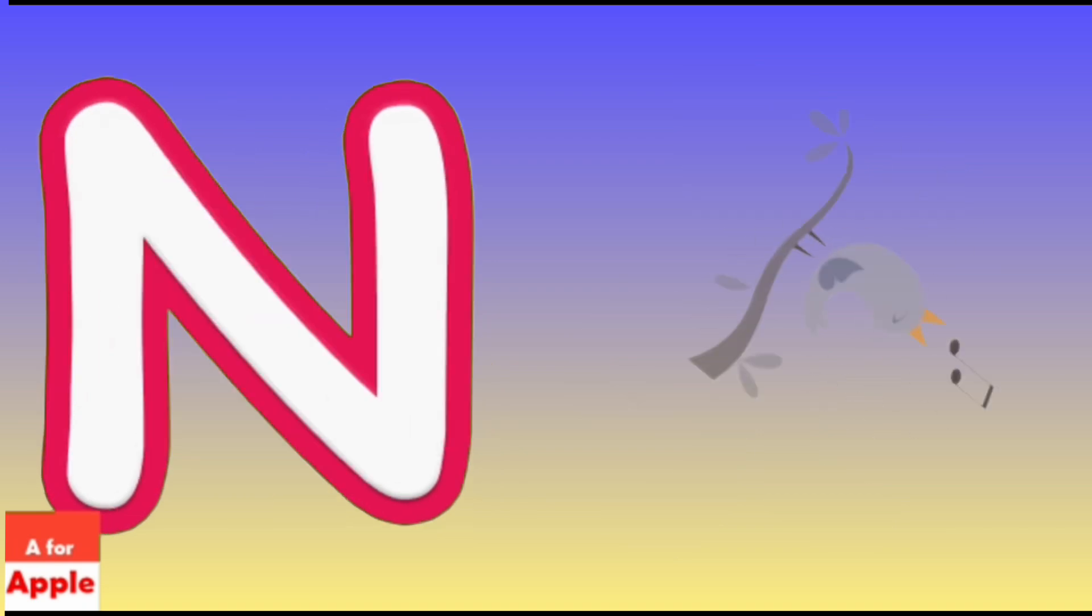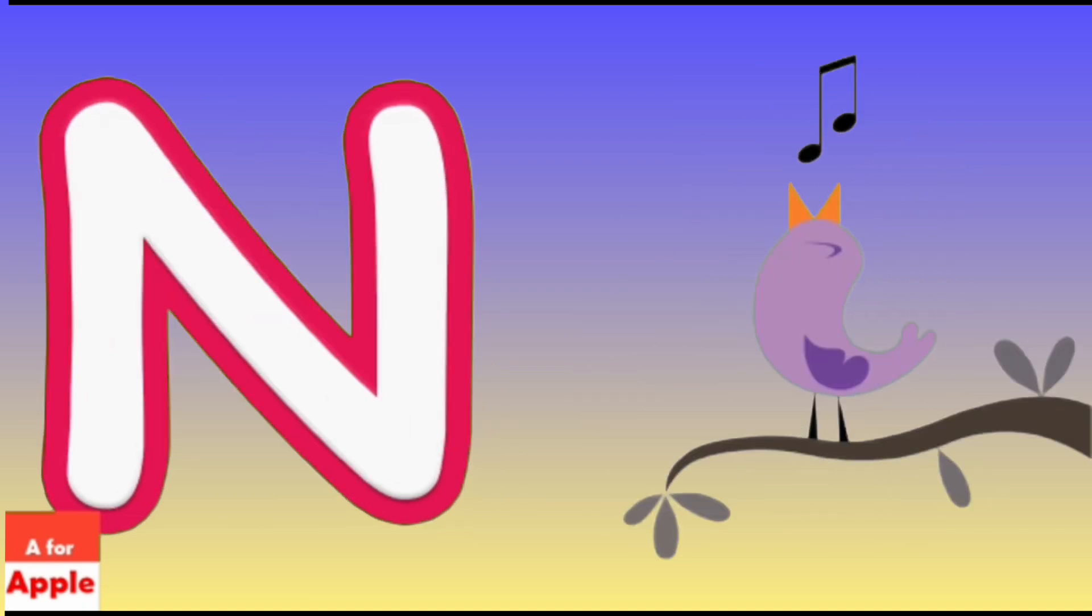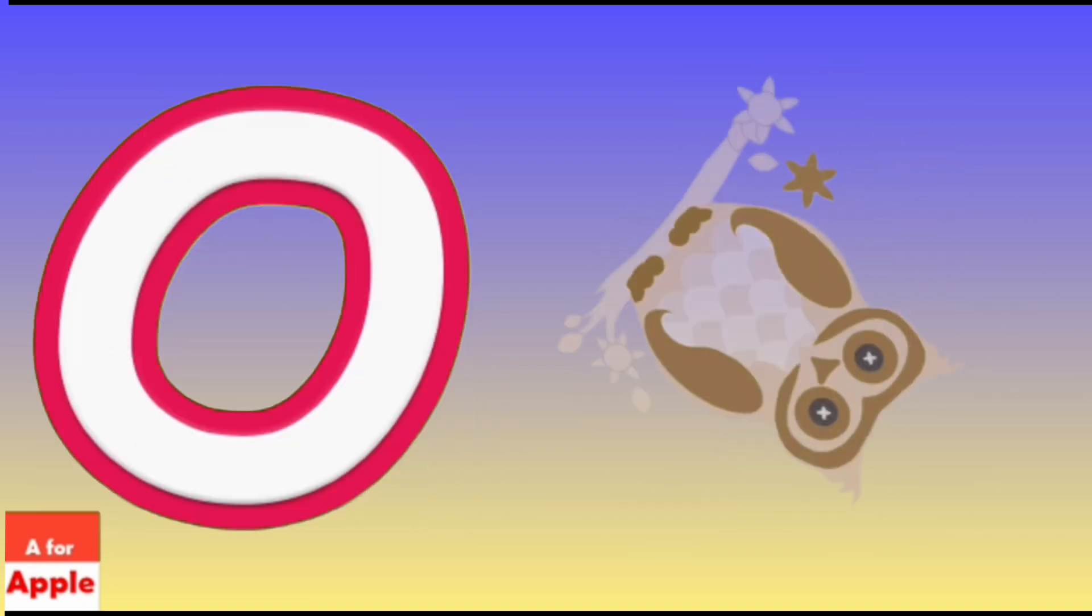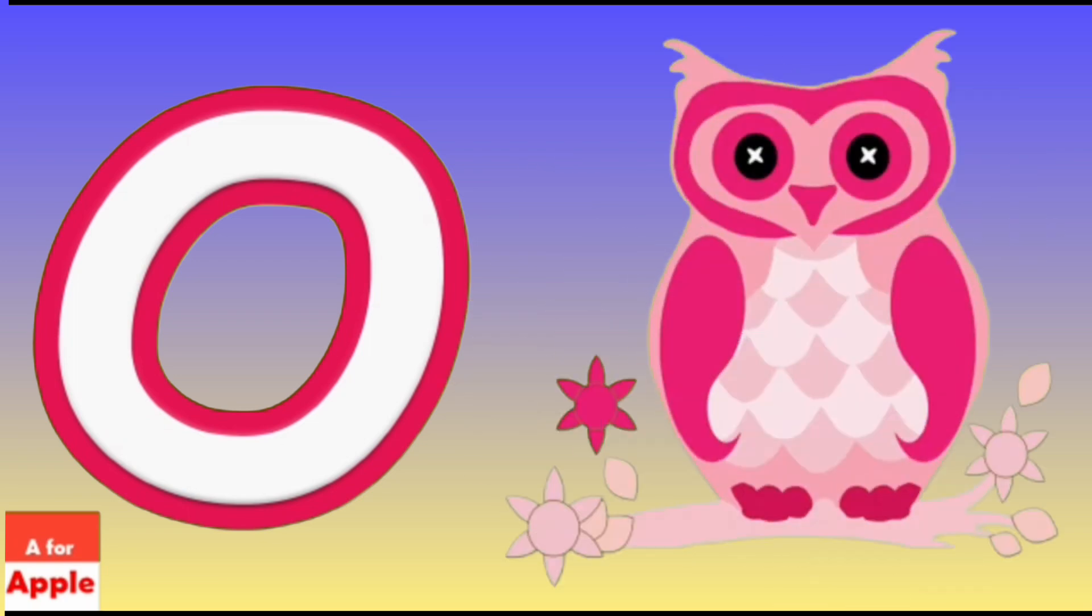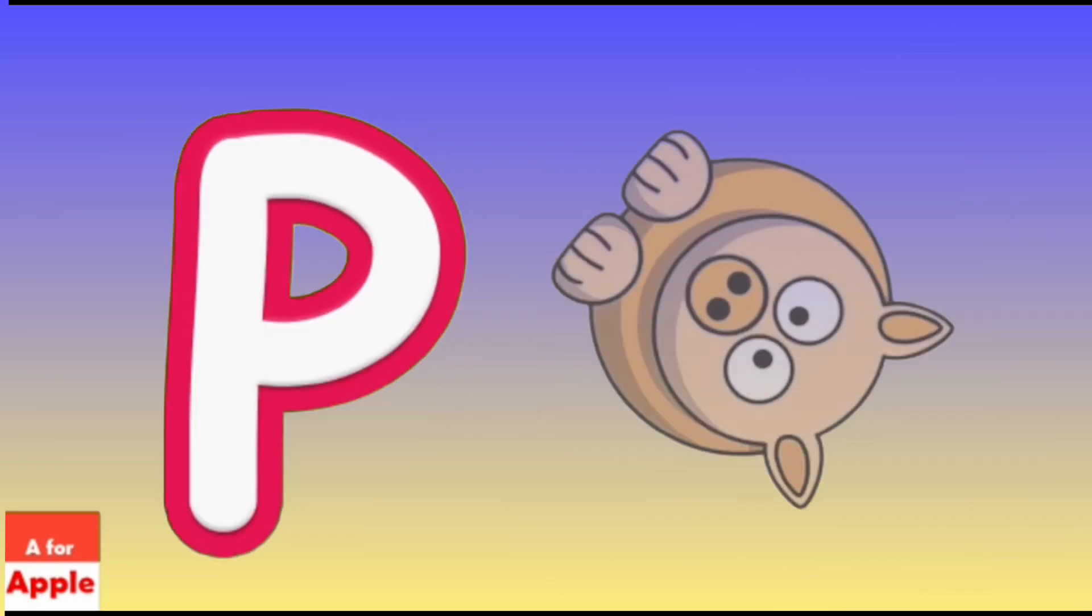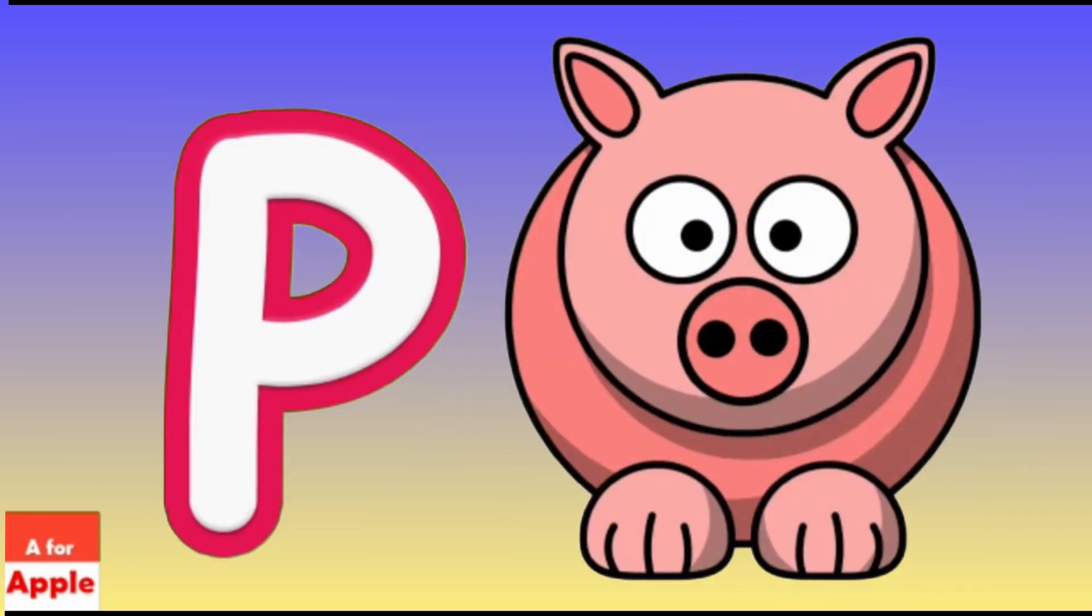N for Nightingale, O for Owl, Owl. P for Pig, Pig.